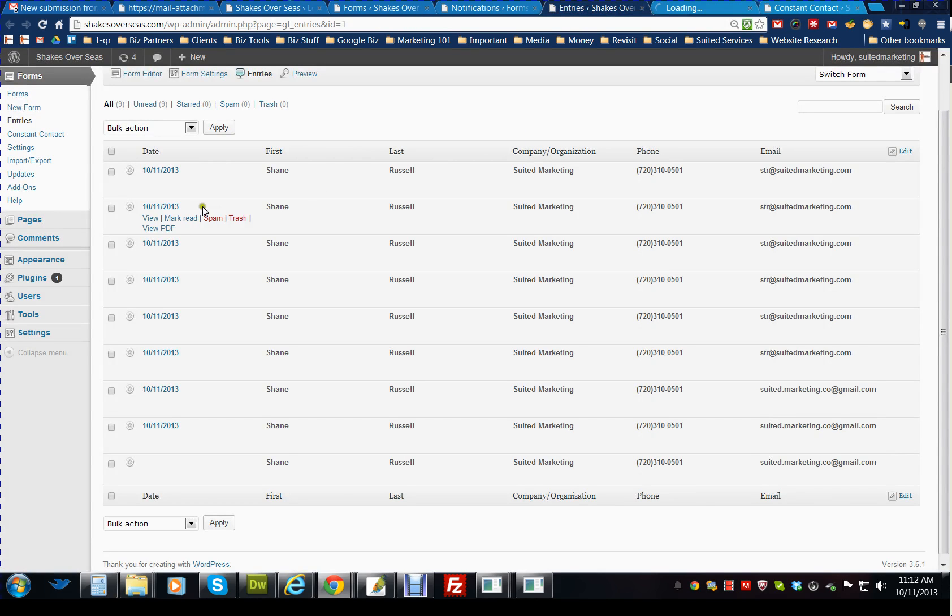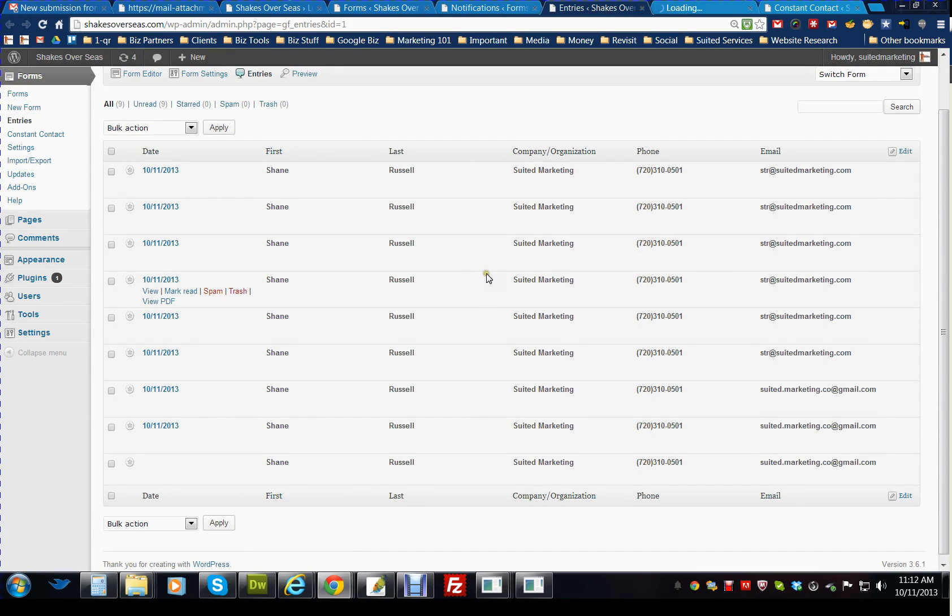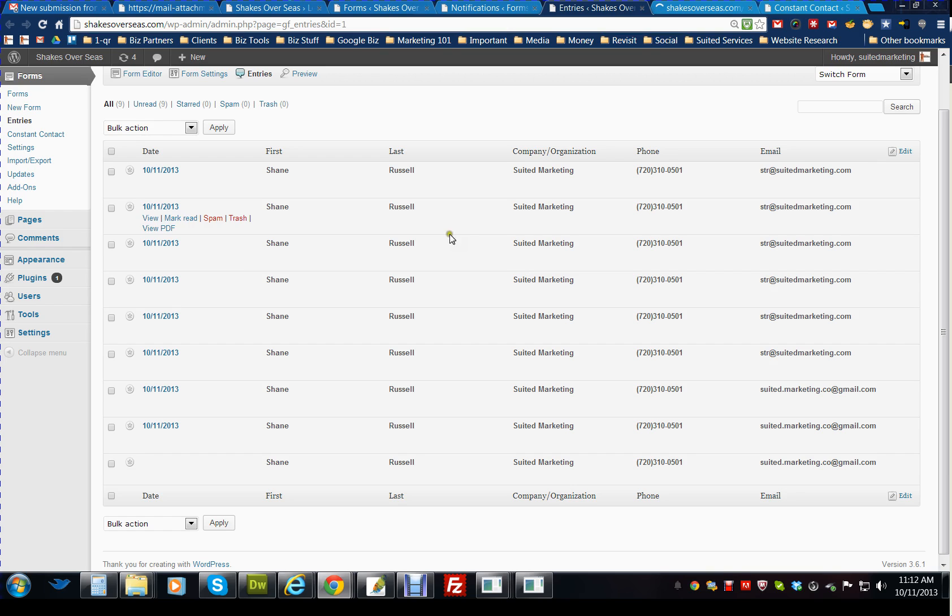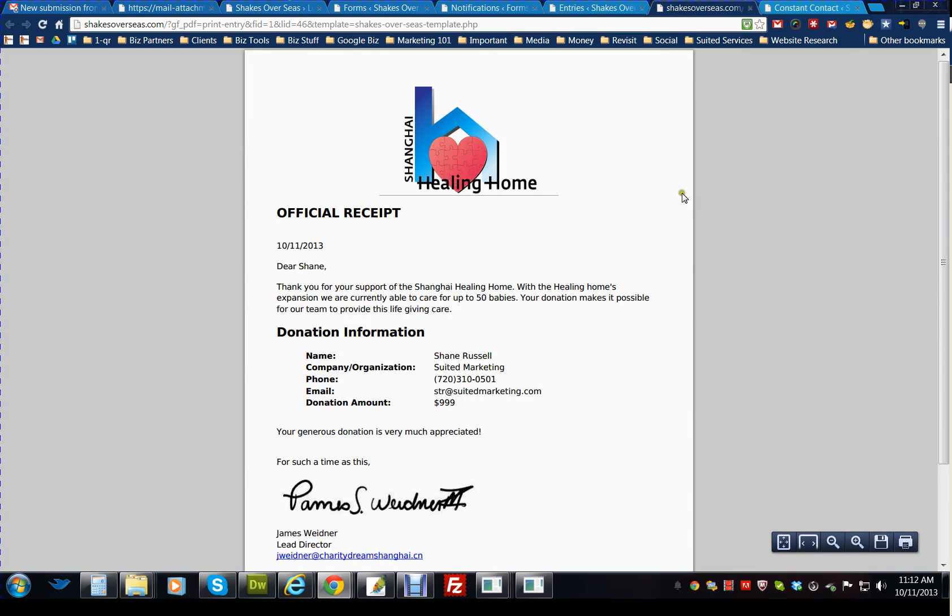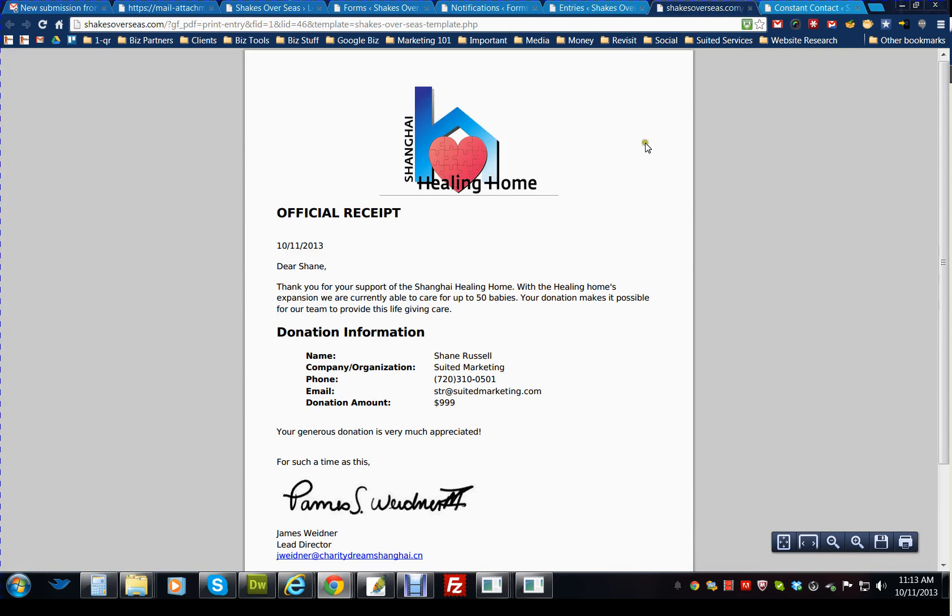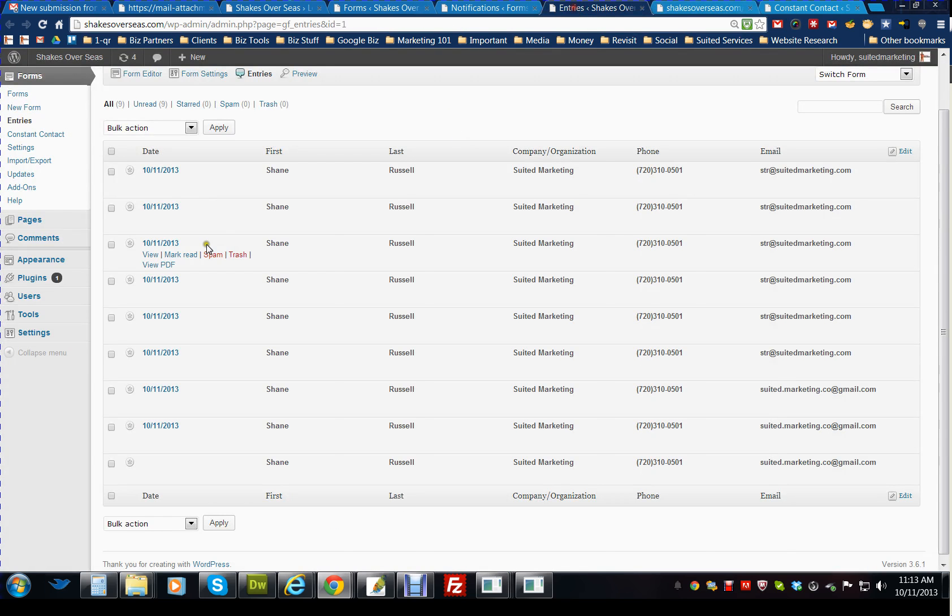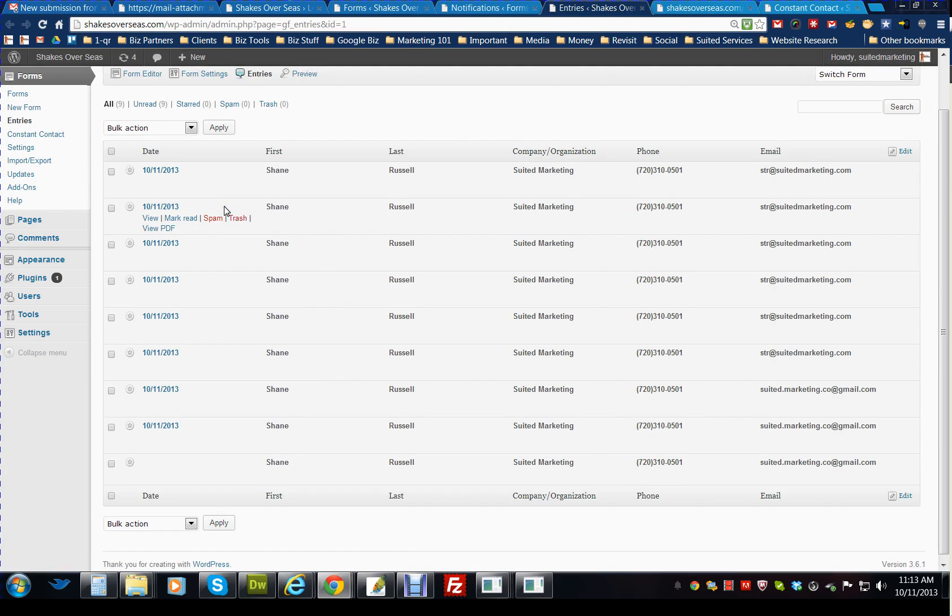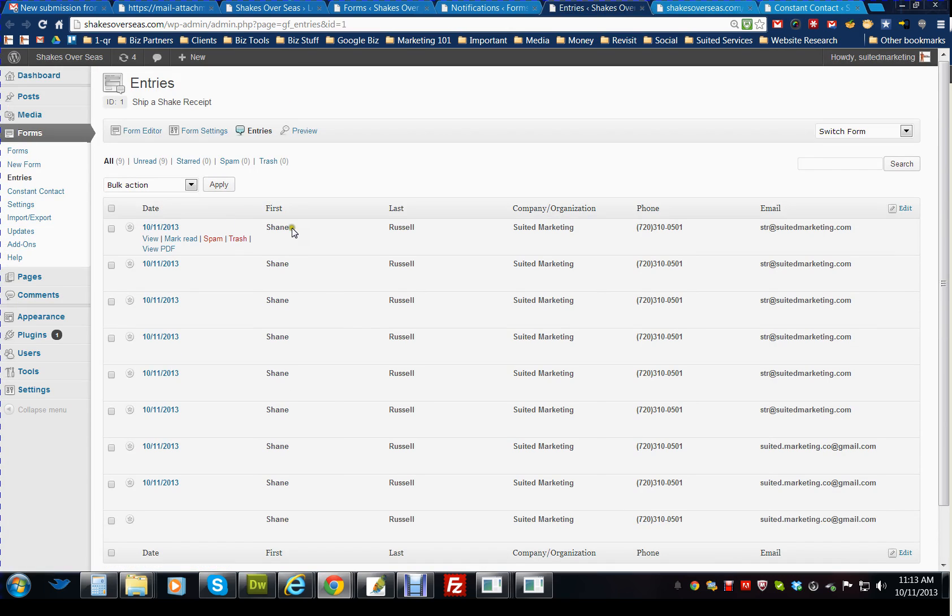Mark as read, spam, trash, so you can delete all of that. But this is a centralized location that has all of the submissions, all the contact information that they filled out. And there you go, there's the PDF from clicking view PDF. So it's all right there on the dashboard.